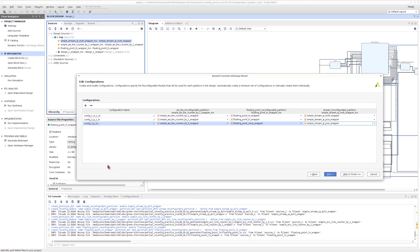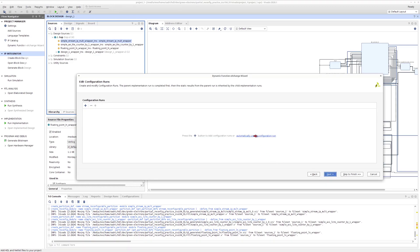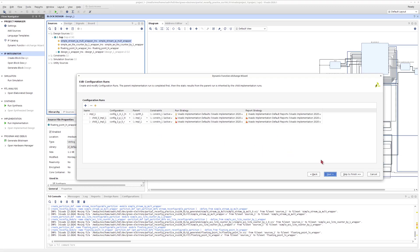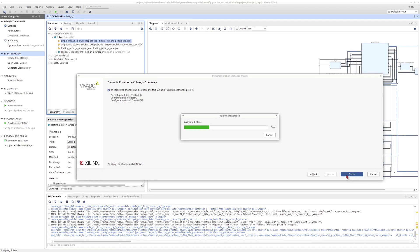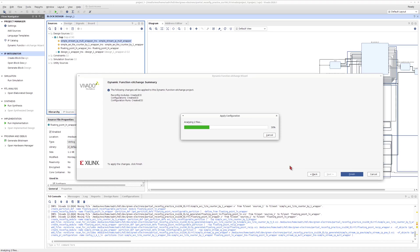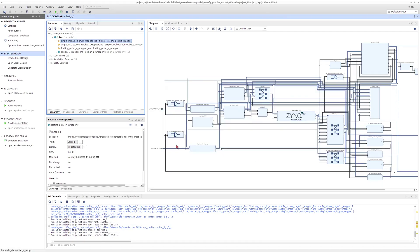Once all configurations are added, I press Next and select 'Automatically create configuration runs'. Vivado automatically creates the required out-of-context synthesis and implementation runs for all configurations. That's it — the project is ready for partial reconfiguration. I press Generate Bitstream, and it runs synthesis and place-and-route through all configurations of reconfigurable modules, outputting all the bitstreams needed for partial reconfiguration.